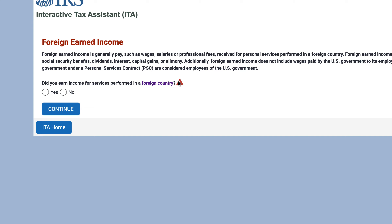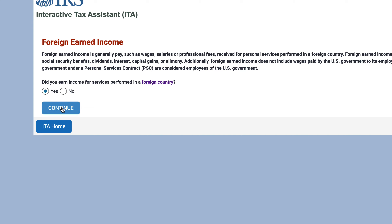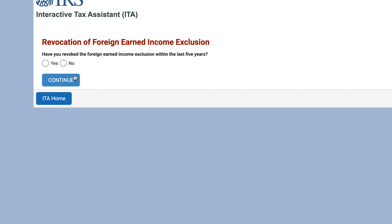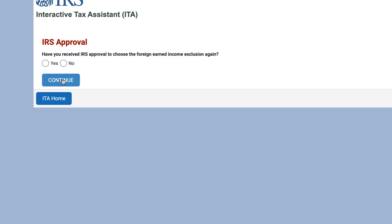So let's select yes. Have you previously taken the foreign earned income exclusion? Let's imagine that we did previously take it. The next question is: have you revoked the foreign earned income exclusion within the past five years? Have you received IRS approval to choose the foreign earned income exclusion again? Let's say no.